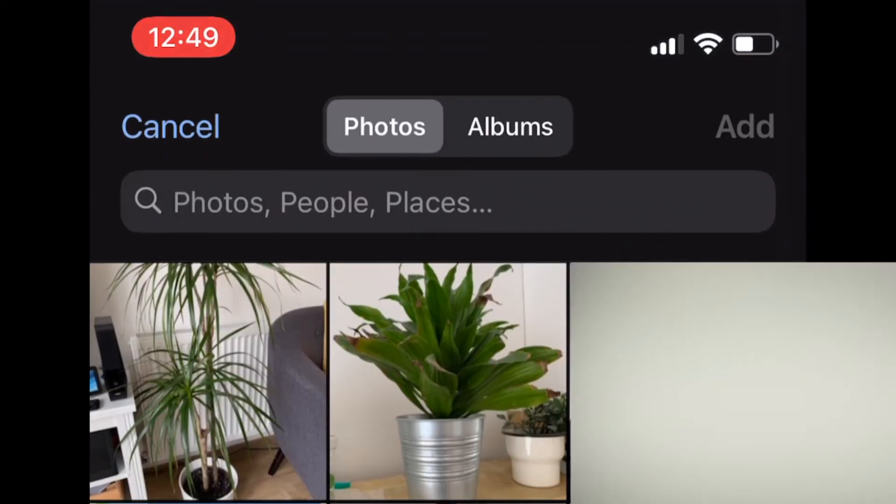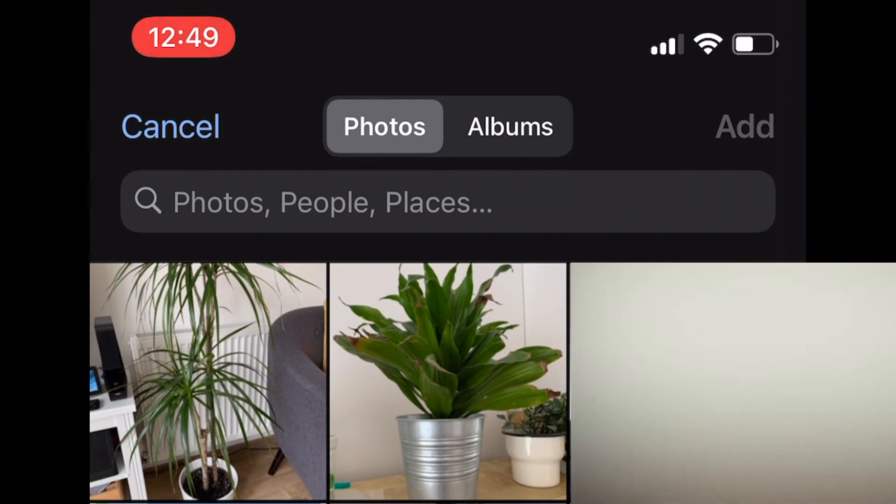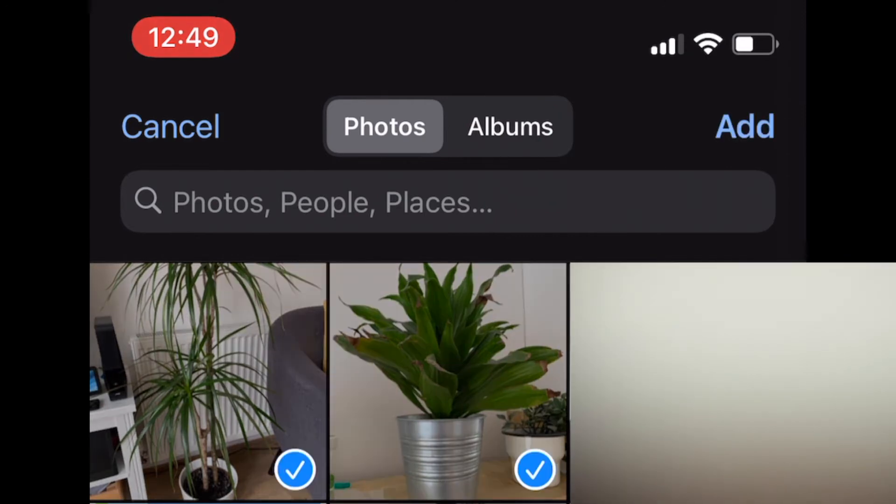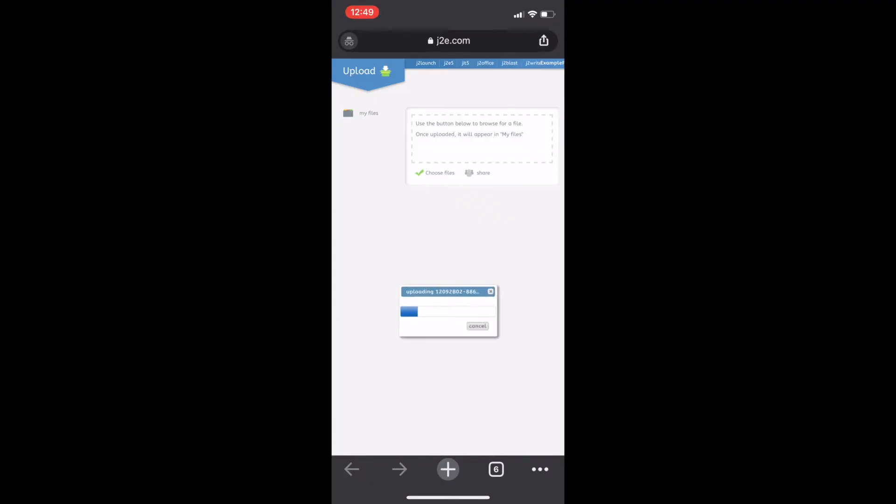And that will bring up all the photos on the phone or iPad or the device with the camera. And here you can select more than one photo. You can select as many as you like and then press done.